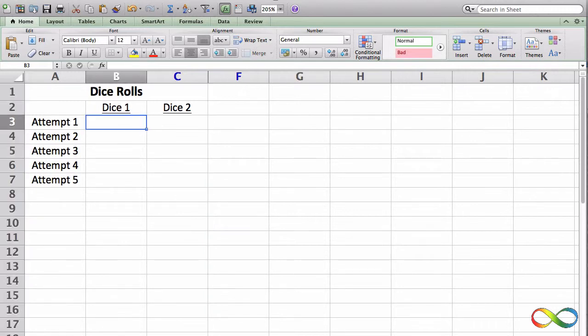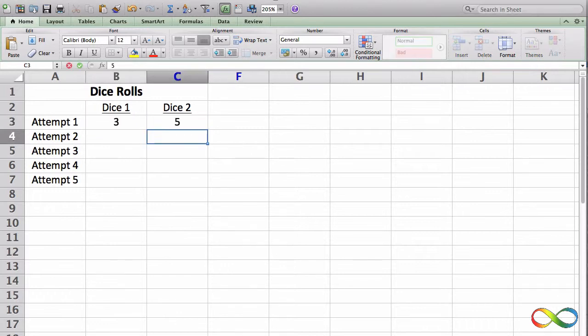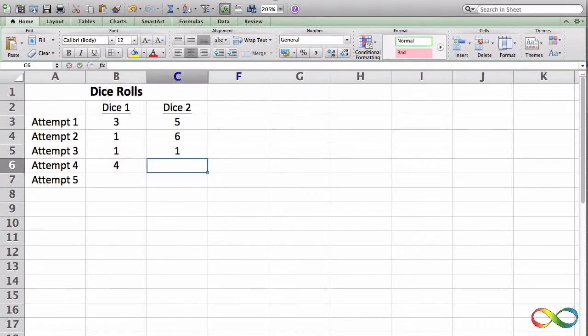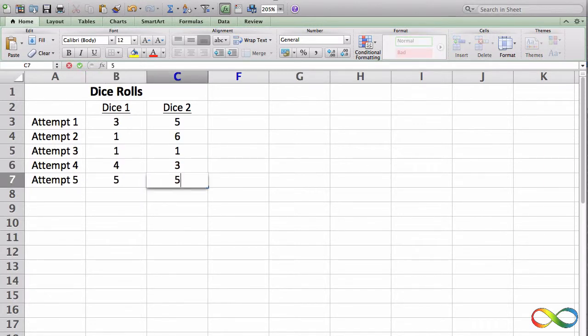I'm going to roll some dice in my head. I'm going to roll a 3 and a 5, 1 and a 6, 1 and a 1, 4 and a 3, and 5 and a 5.